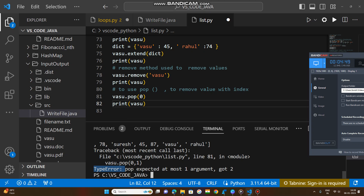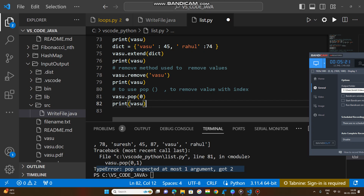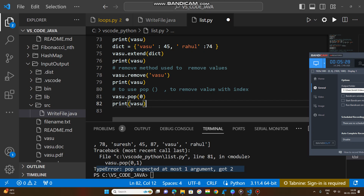Interpretation means conversion of the source code into machine code — zeros and ones. The source code is converted to machine code, then execution is done. When the interpreter tries to convert the source code, it finds the error at that moment. Once you fix the error, the code is converted to machine language, sent as binary to the microprocessor, and the microprocessor processes it and gives you a human-understandable result.